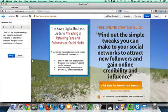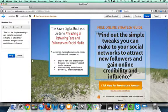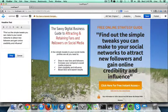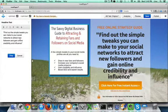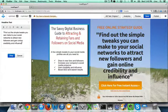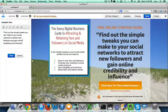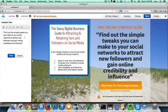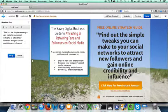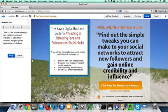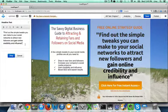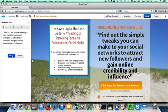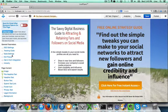Then the headline text is this in here. We've put in just a little bit of information about the simple tweaks you can make to your social networks to attract new followers and gain online credibility and influence. So once you have your wording here that you think will help people want to click for free instant access, you click OK.